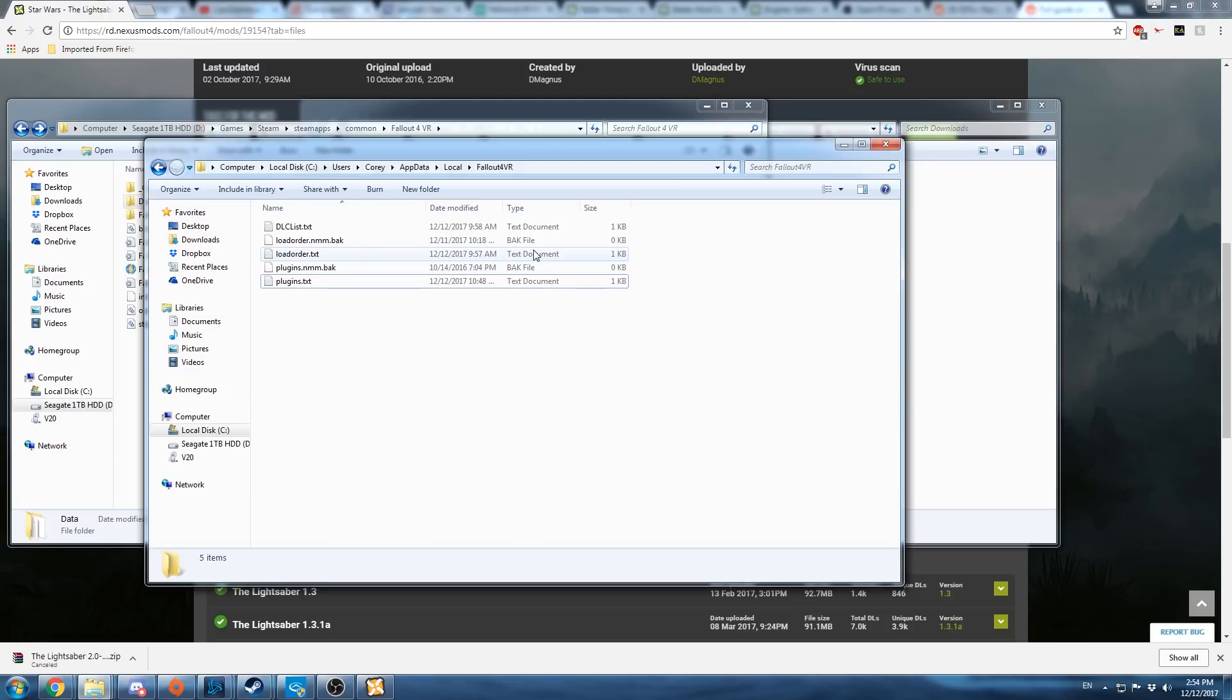Hopefully this video has helped and hopefully you will contribute to the list of ongoing mods that work for fallout4vr and I hope you enjoy your time in fallout. Later.